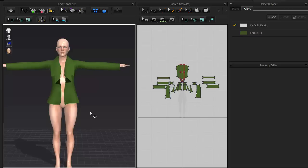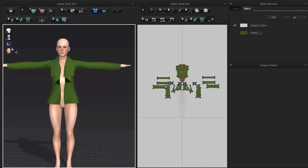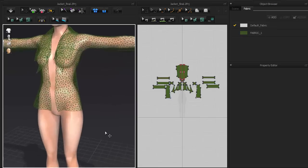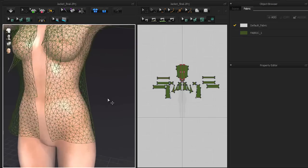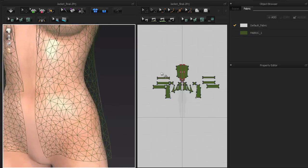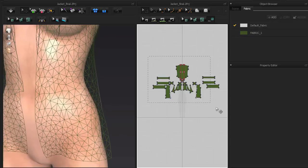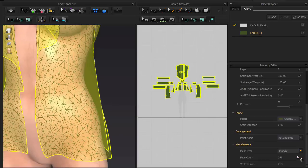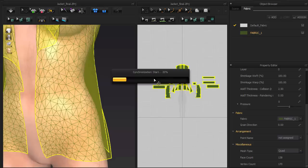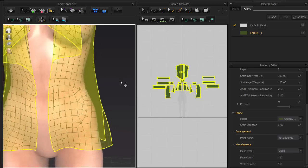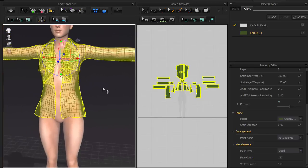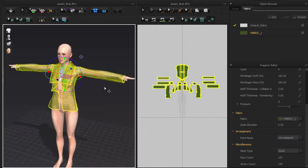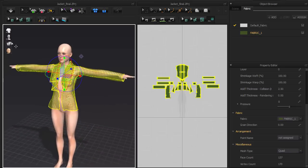Because it's difficult to sculpt on triangular faces inside ZBrush, I'll need to turn this coat into quads. First, I'll turn on the wireframe mode to get a better picture of the topology. Next, I'm going to select the cloth pieces in the 2D viewport and assign mesh type to quad under property editor miscellaneous. Let's also turn back on the single-sided rendering.